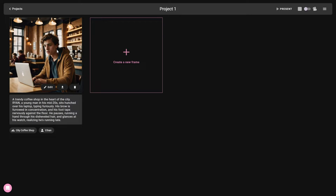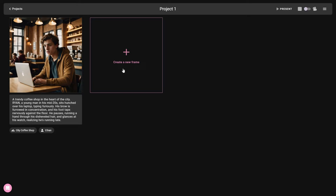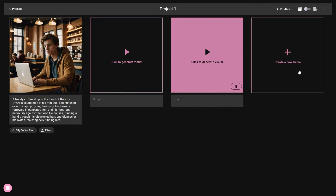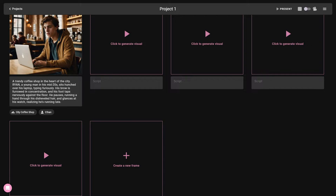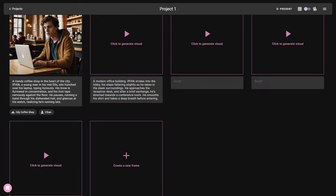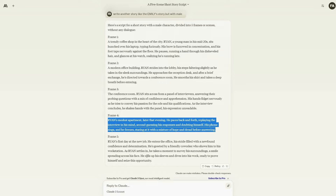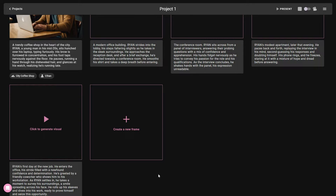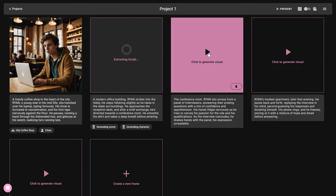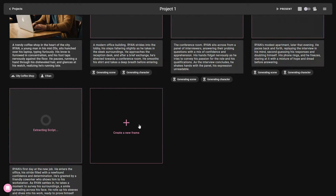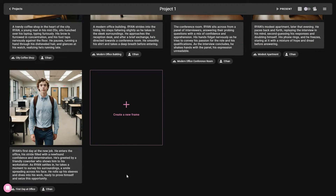We've got our first visual and it looks pretty good. Now we need to generate the others. Since I have five frames on my script, I also want to create five frames on Catalyst. Now I have five frames — let me paste all of the frame scripts into each of these boxes. I've added the script to each scene. Now on each scene I click 'Generate visual.' As you can see, we now have visuals for each scene according to the description or script we provided.